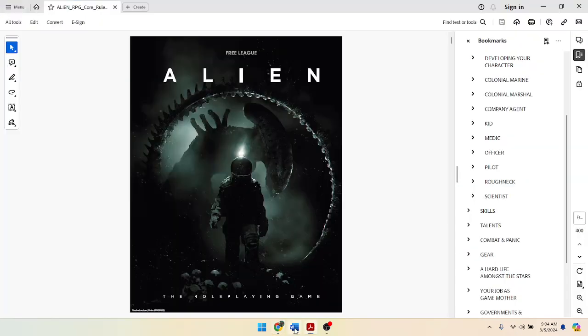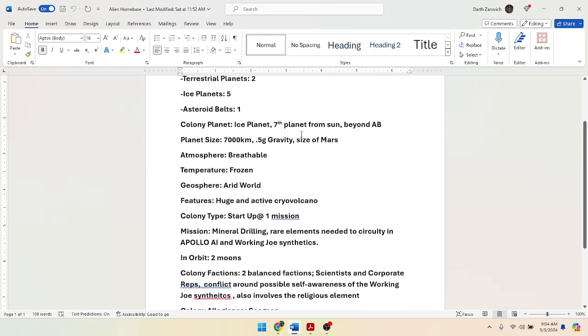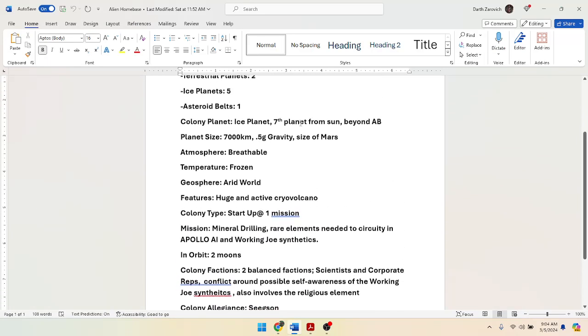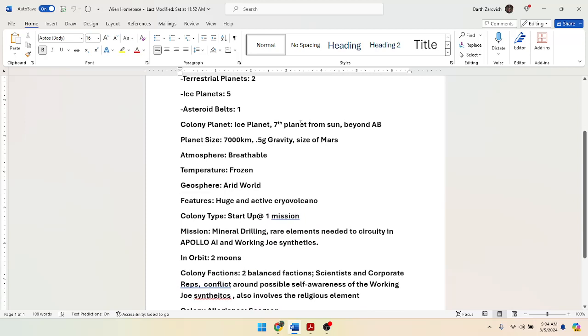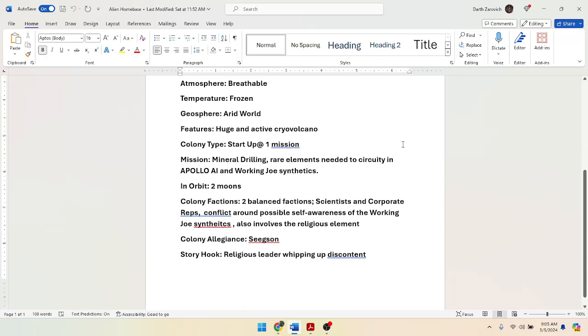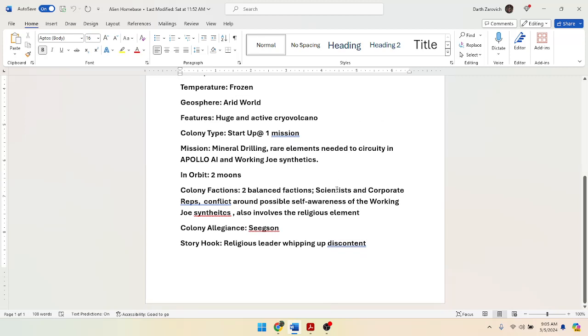So the next thing I would like to do in developing this Alien story, because we got a world, right? And we got a pretty good idea of what this world's about. Just to recap, it's an ice planet where the Seek Sun Corporation has found some rare elements that they need for their circuitries for all their technology. So we got a little habitation here, drilling into the ice, harvesting these minerals. We have factions. We have scientists, corporate reps, revenue. And I think we are going to go with the idea that at some point, one of these working Joe synthetics might become self-aware, might want to determine its own destiny, may not want to go into the mineshaft and possibly risk death for a synthetic.